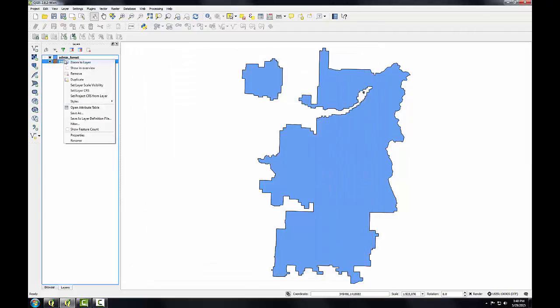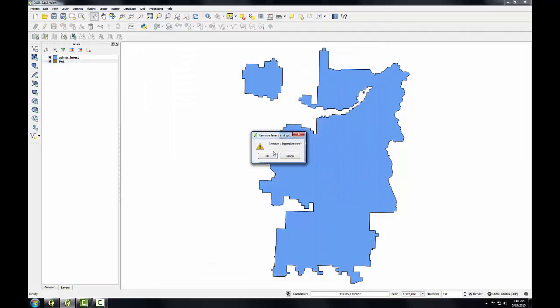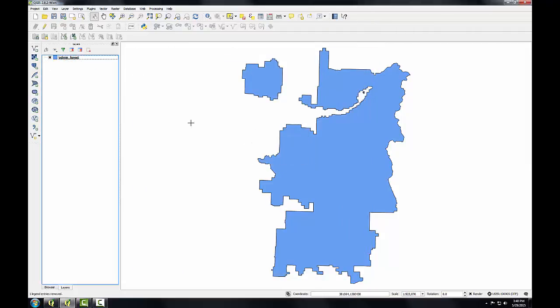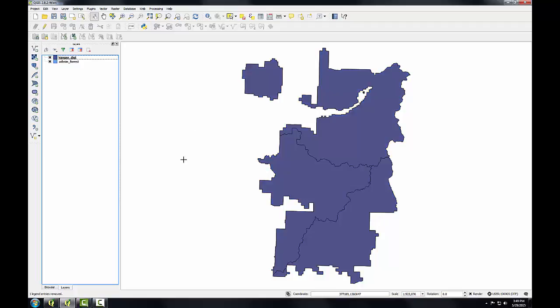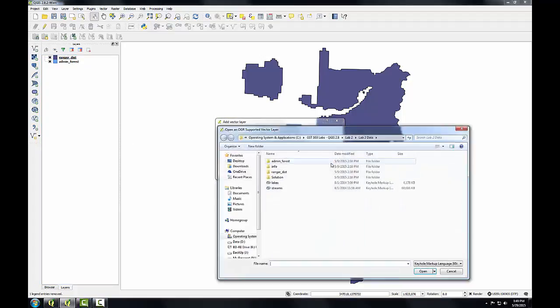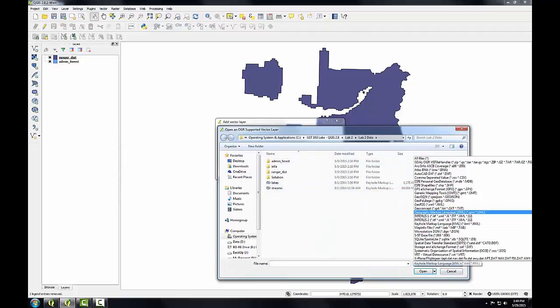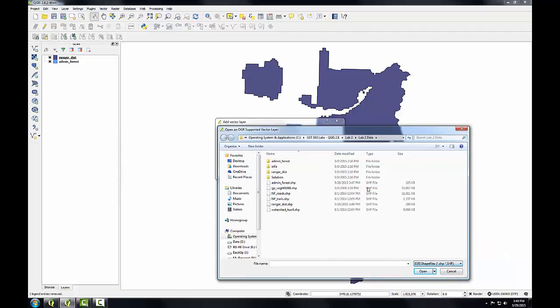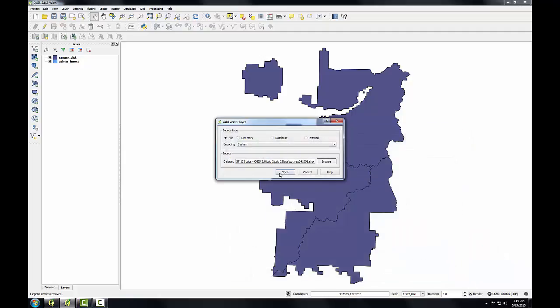I can get rid of the original one—I don't need it anymore. I'll be using the reprojected one. You'll repeat this same step for the Ranger District coverage. The only other dataset in Albers Equal Area is the vegetation shapefile. I'll add that by using the add vector data button. Source type will be file as it usually is, and I'm going to set the filter to Esri shapefile.